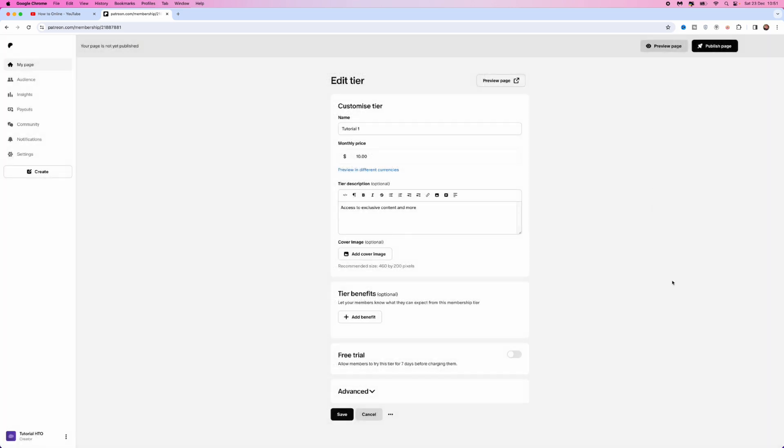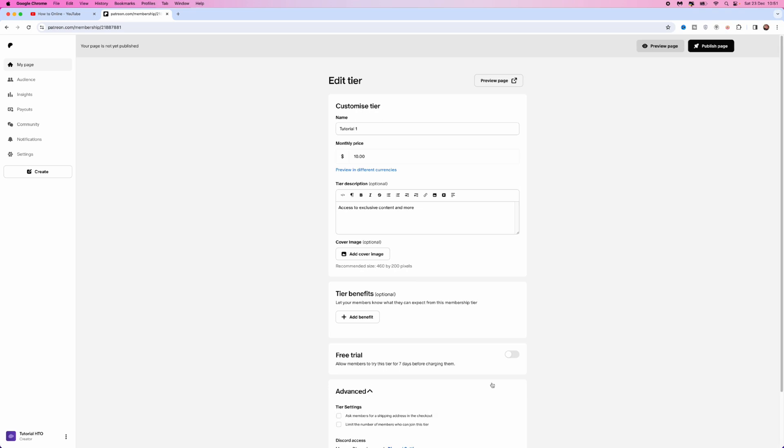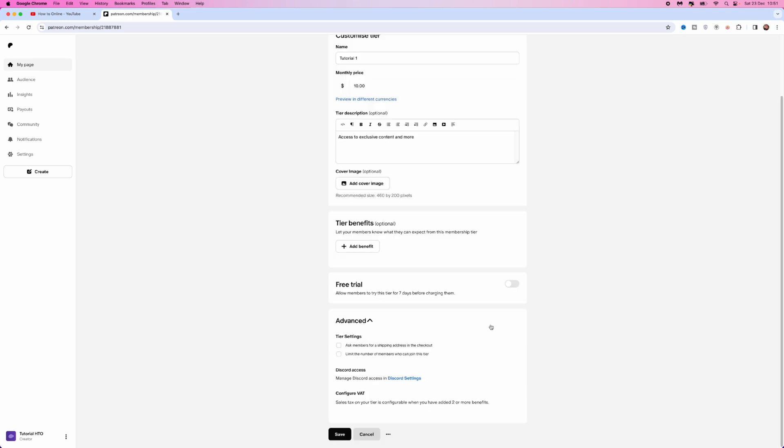Once you are happy, you can select the toggle if you want to allow a free trial. Then you can click on the advanced settings and add any of these options here. For example, ask your members for a shipping address at checkout. All of this is also optional.